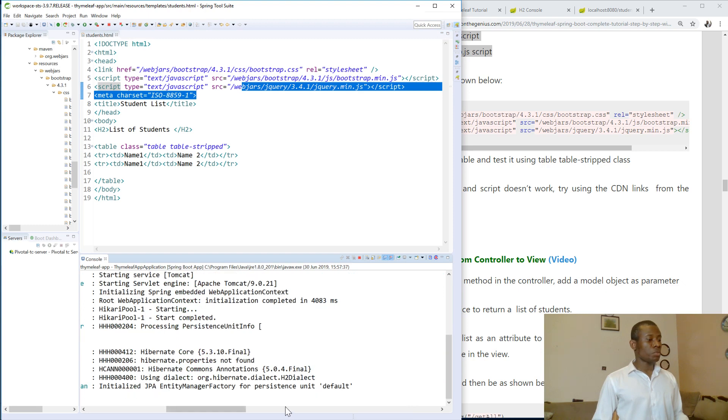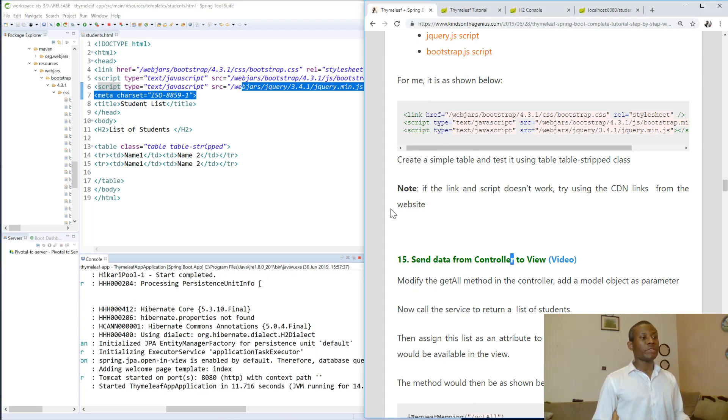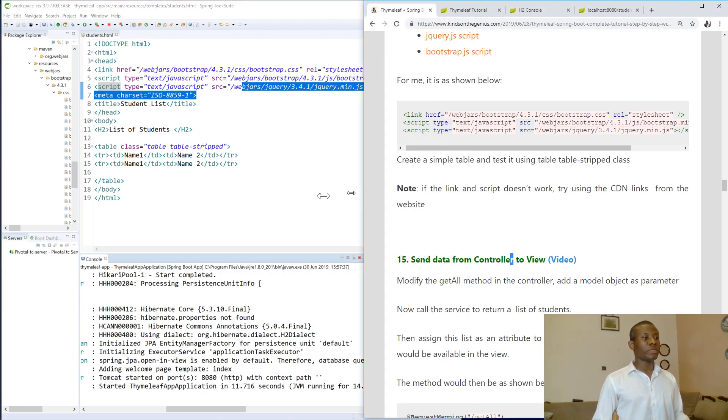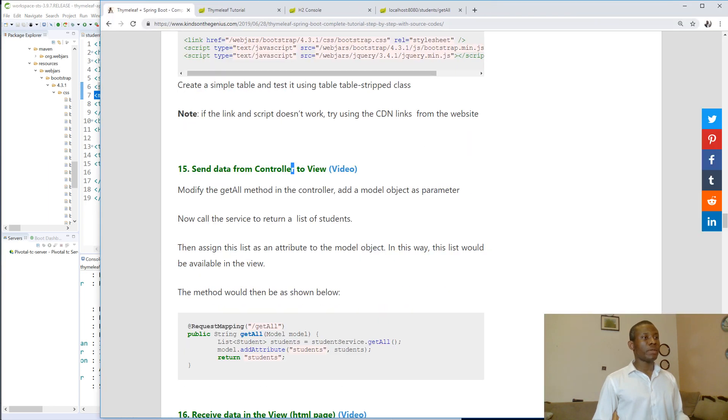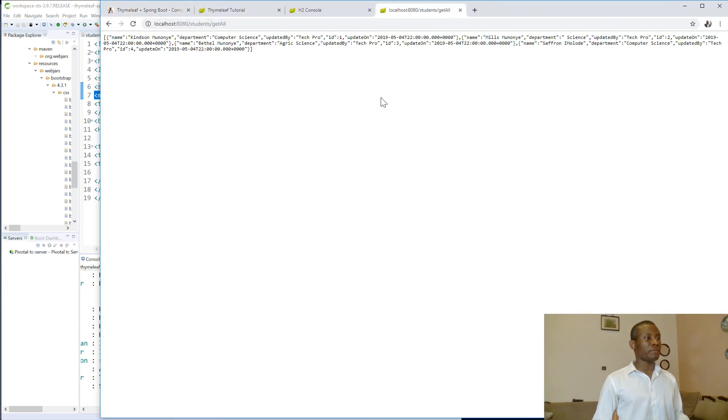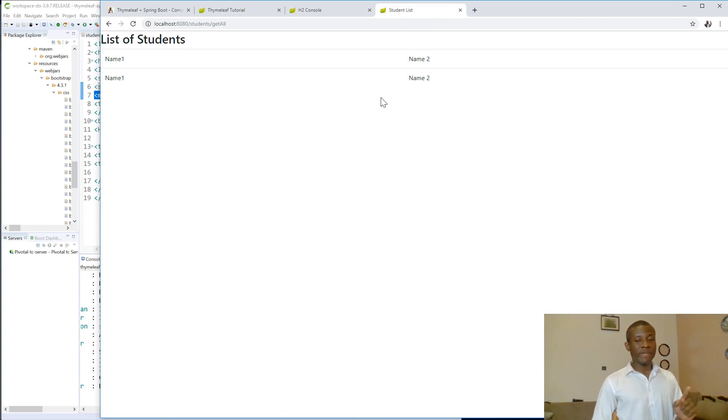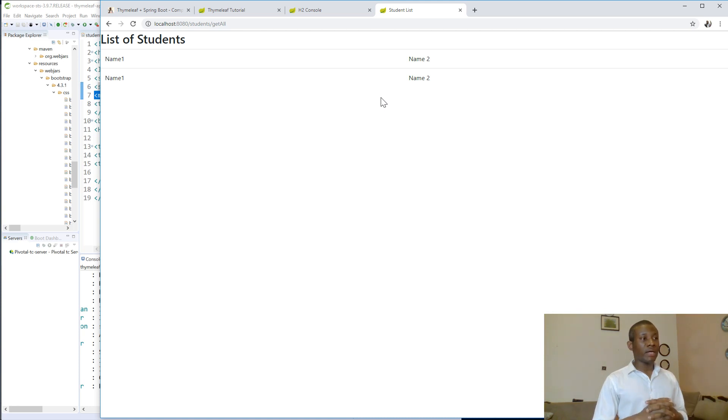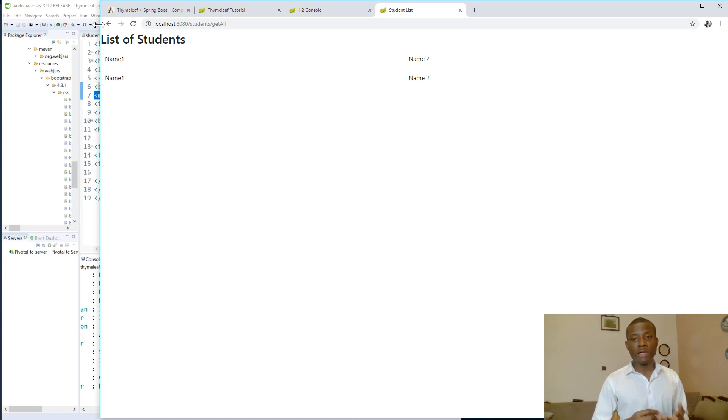Alright. So Tomcat started. Perfect. So let's go back to our page and I'm going to just refresh this page. Let's see. Good. So you can see that this table is formatted. So you can see it's well formatted the way it should be. So I don't know about table hover but try out table hover and things like that.